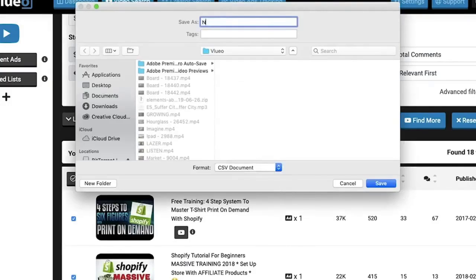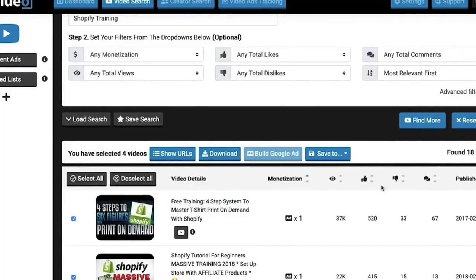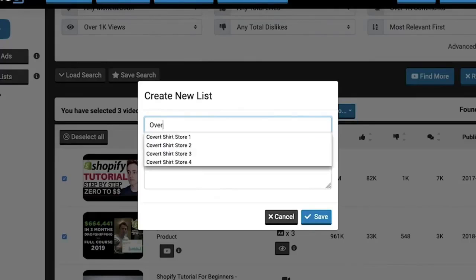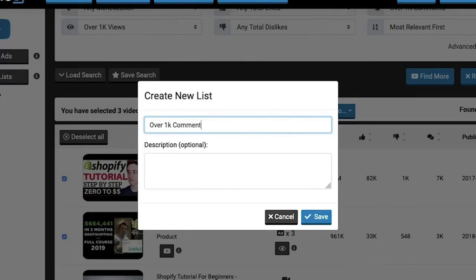Or I can download the CSV file which contains those URLs. Or I can save any particular search inside the software itself and give that list a name like My Shopify Videos. I can come back to review that list at any time, as often as I want.